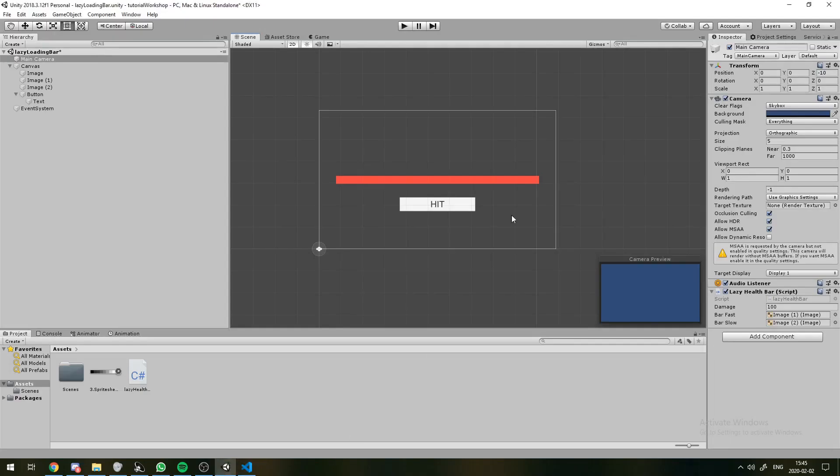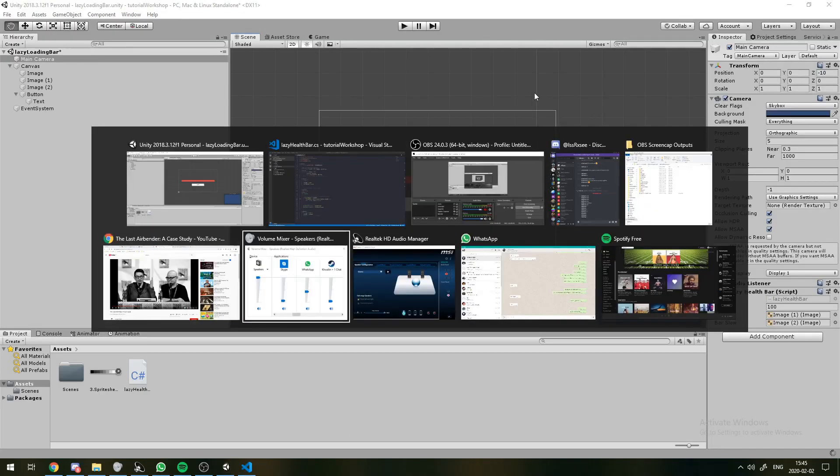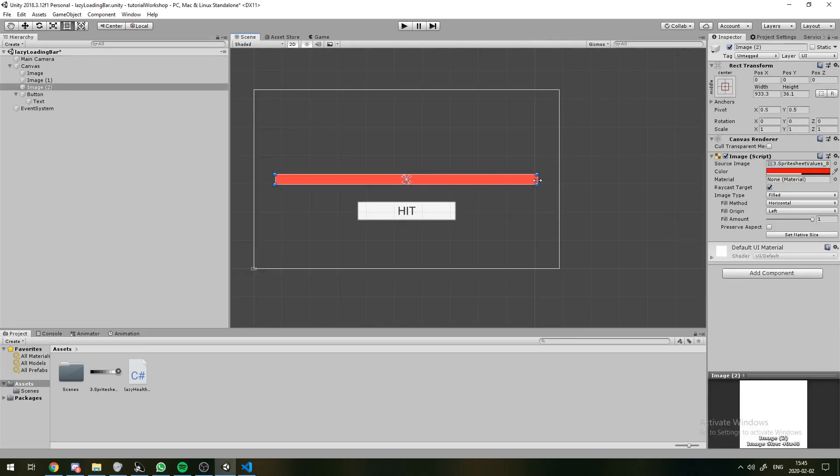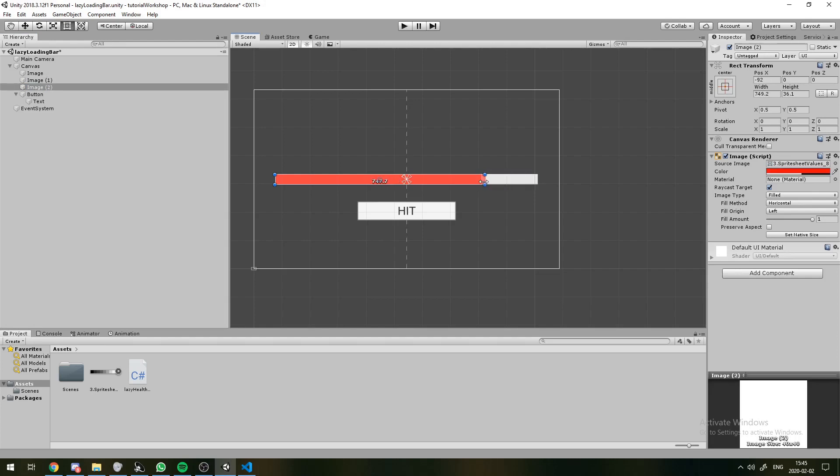Which would mean that our slow bar will take 120 frames or two seconds to reach this value like this.